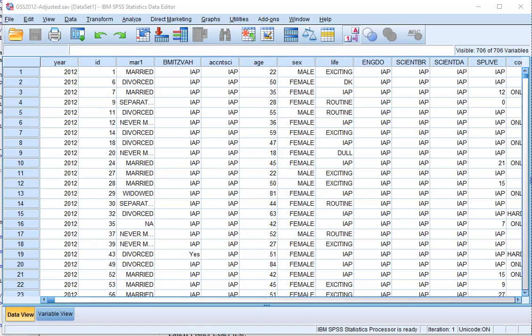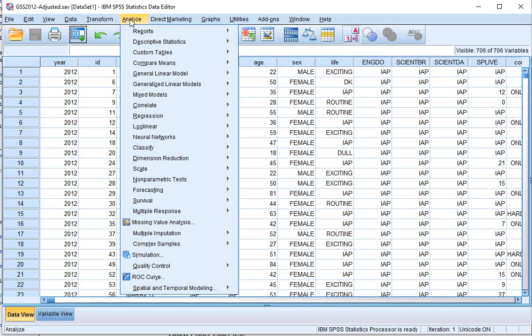I'll be focusing on simply getting the output, not so much on interpreting the output itself. Check the companion website for that.